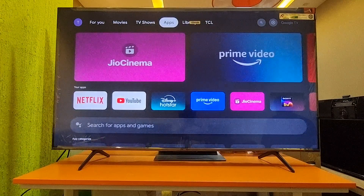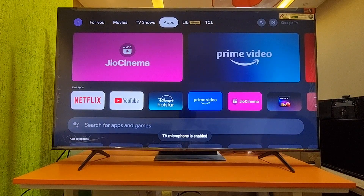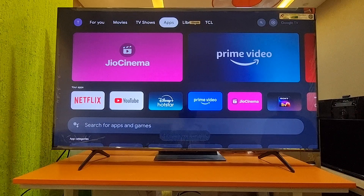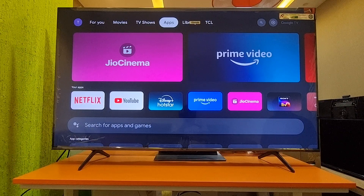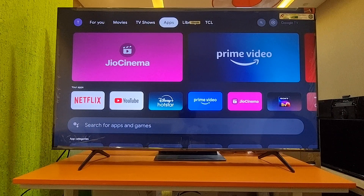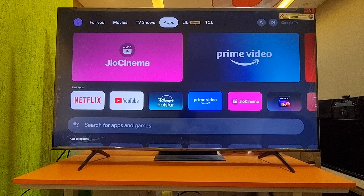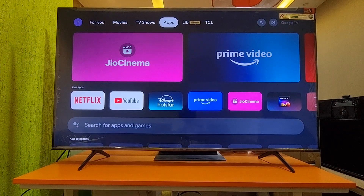That loading page appears when background applications are still updating. Once the background application update is done, the TV will work perfectly. It also depends on your internet connectivity — once the connection is stable, there should be no issues.